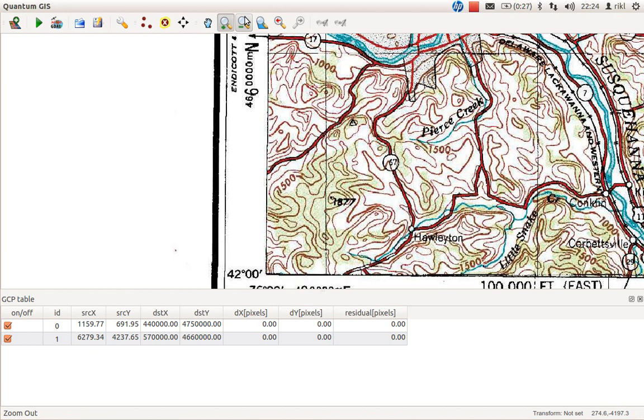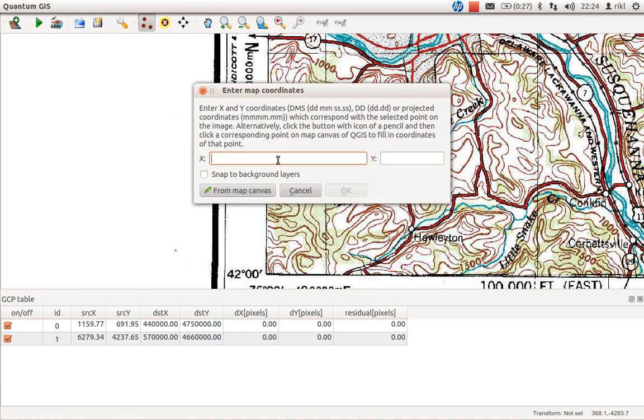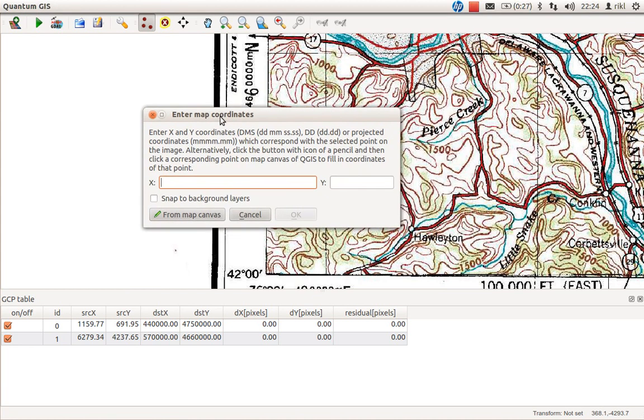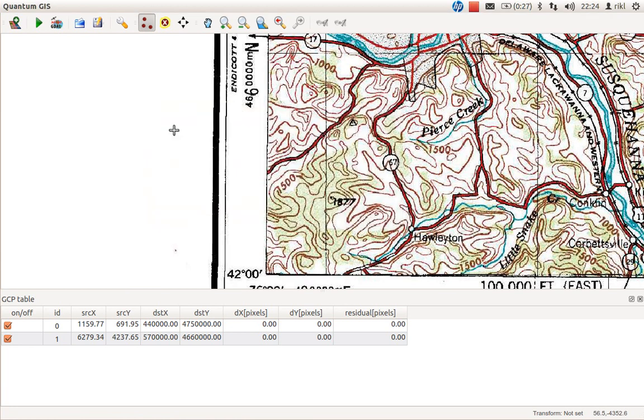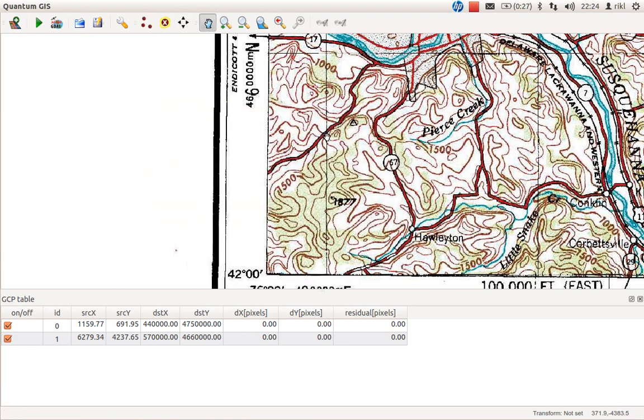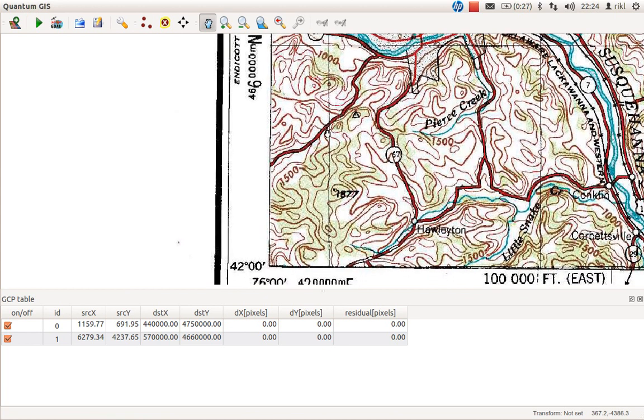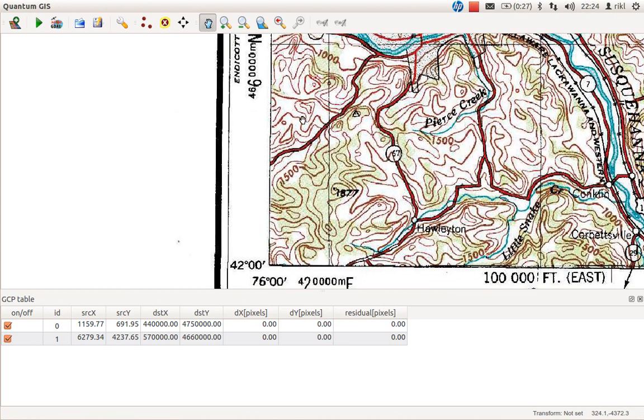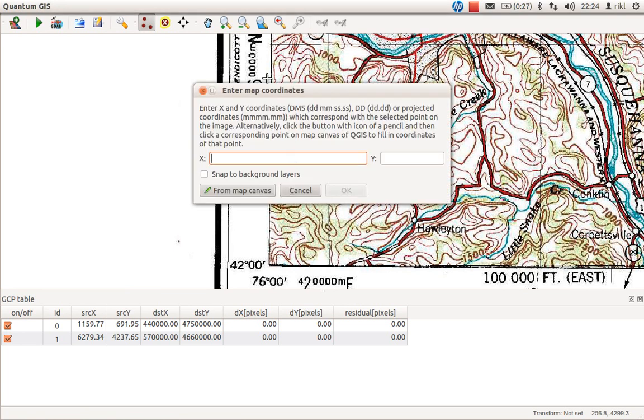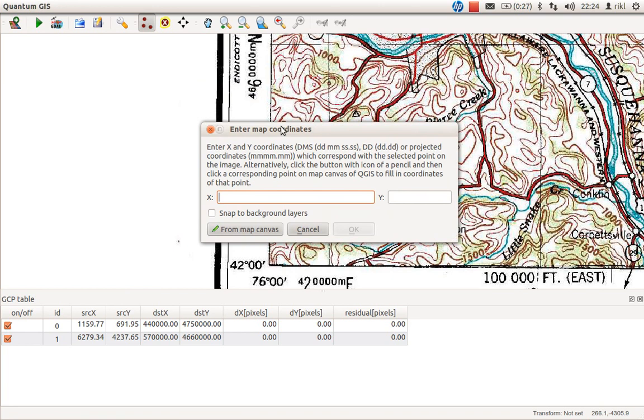There it is. Once again, create a new point. As I said, it's really quick and dirty. We are here at 430. Relocate it a little bit, 420. Once again, go there, click it. Enter X coordinates 420 and Y coordinates 4,660. Okay.